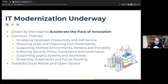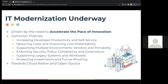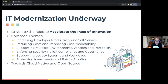When we talk to folks, we see a number of common themes. We see a desire to increase developer productivity and self-service, reducing costs and improving cost predictability, supporting multiple environments — different vendors, different environments, hybrid, multi-cloud, and potentially portability across some of these environments. Enforcing security, having strong controls and policy and compliance, and supporting legacy systems. And finally, we hear a lot about people wanting to protect their investments and future-proofing. Almost directionally, we see everyone heading towards a cloud native ecosystem and open source.